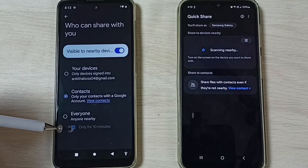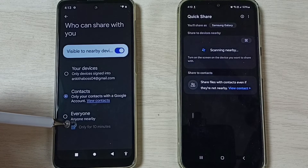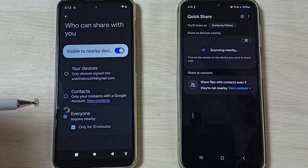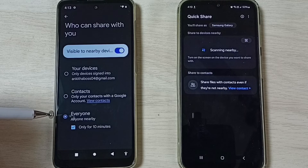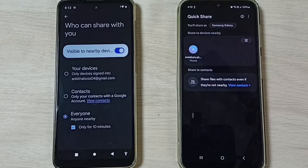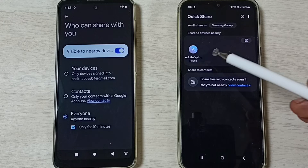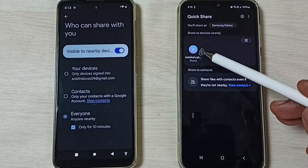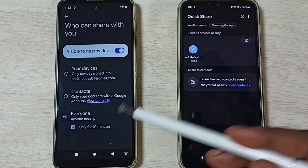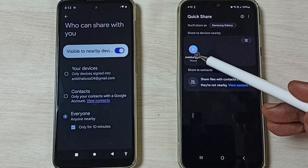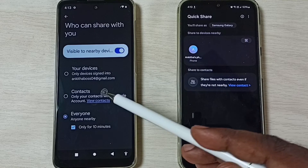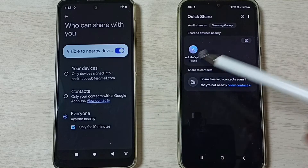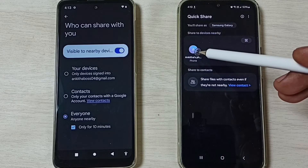Enable the option 'Visible to nearby devices' — enable it. Then tap on 'Everyone'. Now you can see the Samsung Galaxy mobile phone has detected this Motorola mobile phone. You can see the phone name — tap on it.